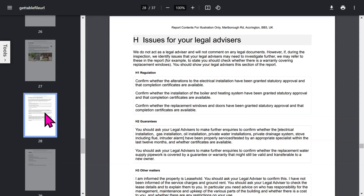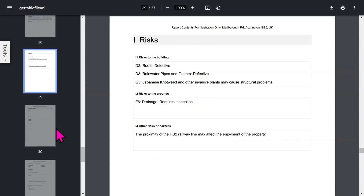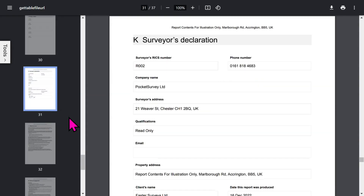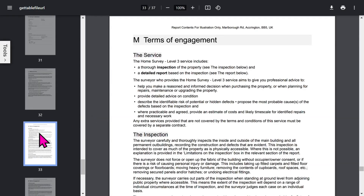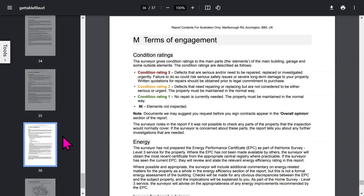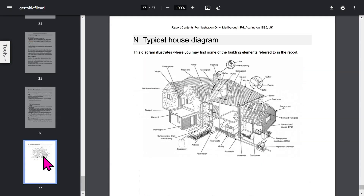After the major sections in the report you have legal issues and risk sections. If you're doing a level 3 survey you'll have the energy matters section. You've got your surveyors declaration section. Standard terms of engagement pages come next — there are quite a few of these. At the end you have a typical house diagram. If you want to save your PDF report, tap the download button to save it to your storage area. Let's close the PDF report and get back to the app.